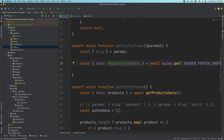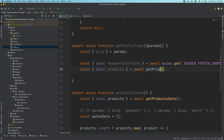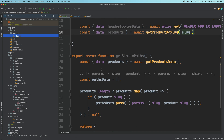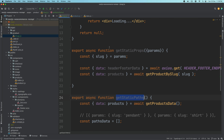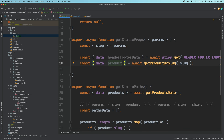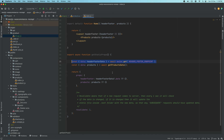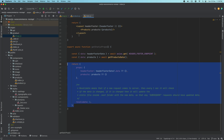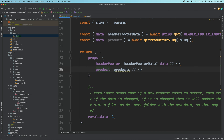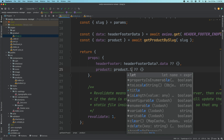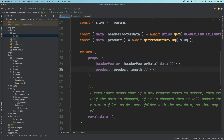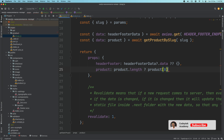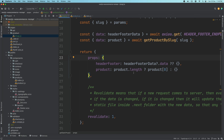So we'll say getProductBySlug and pass the slug we already have. Since the static path was already generated, the slug will be available in getStaticProps via params. We'll have the header/footer data and the product. Since the result is an array, we'll return product[0] if it has length, otherwise just an object. Then we return the props with revalidate, headerFooter, and product — all of that.